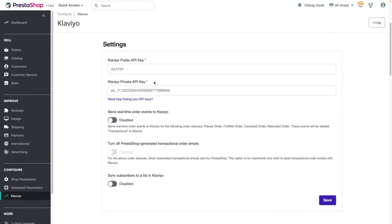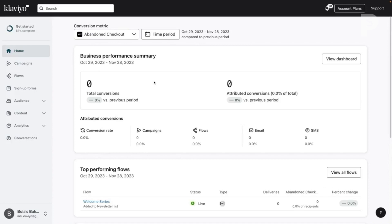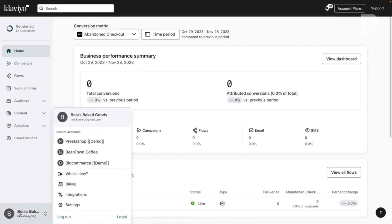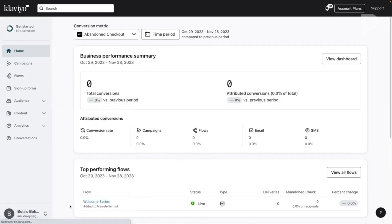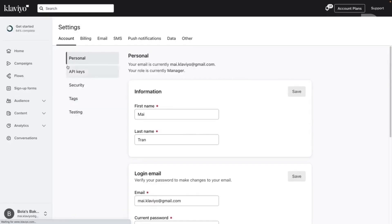Log in to your Klaviyo account. Click your account name in the bottom left, and select Settings. Under the Account tab, click API Keys.